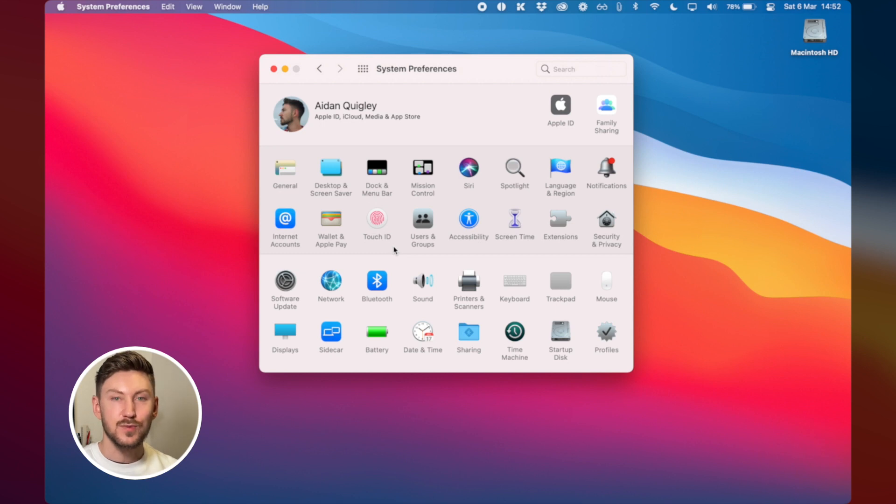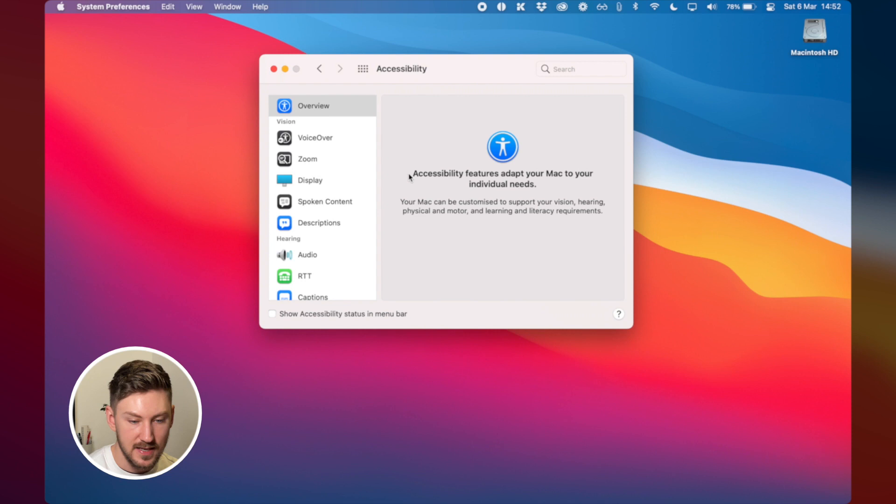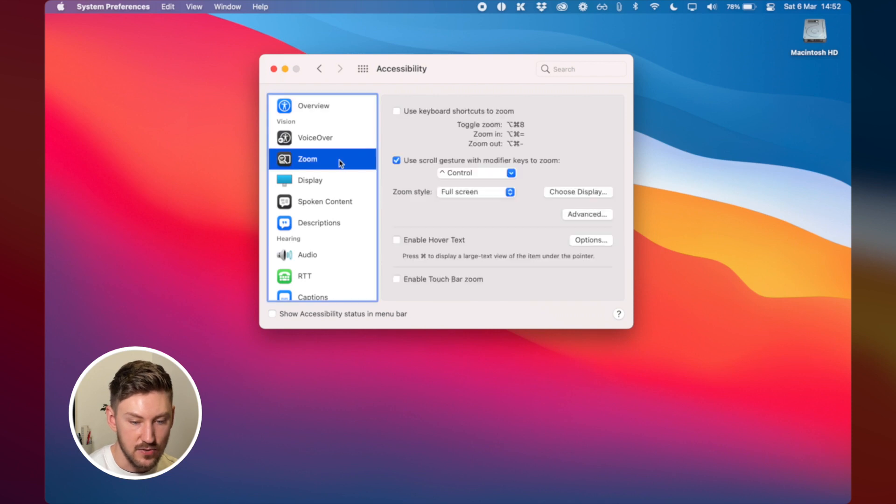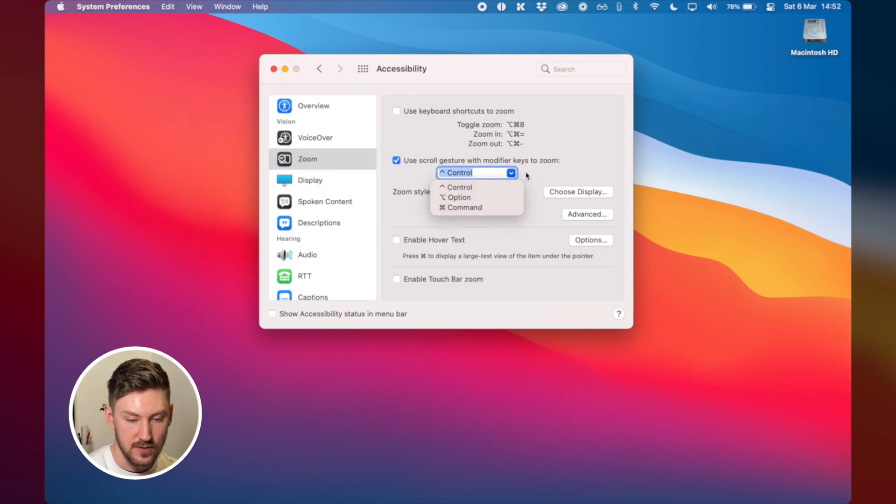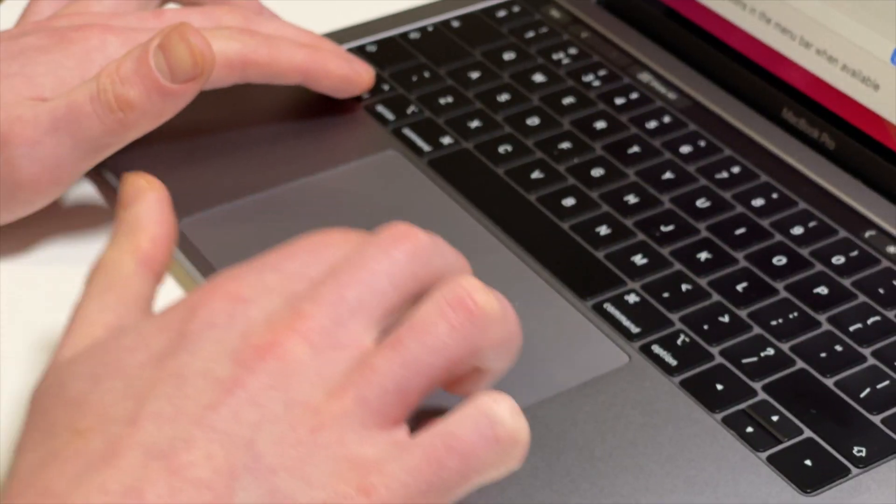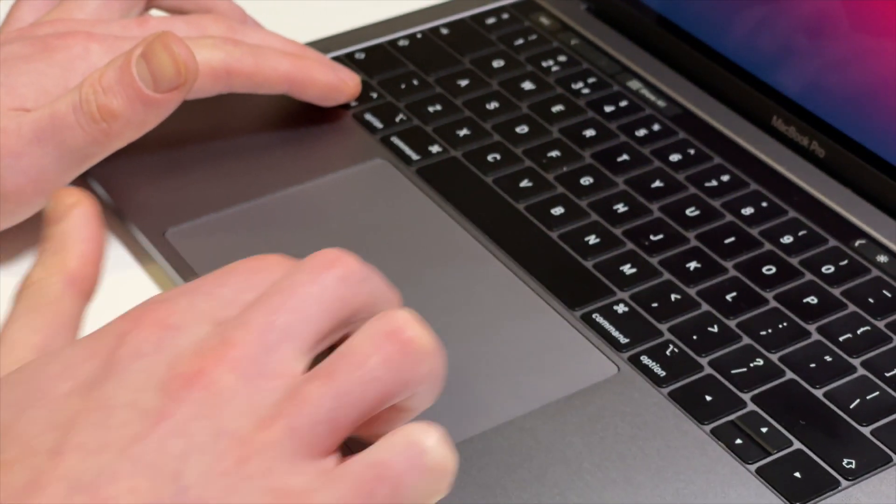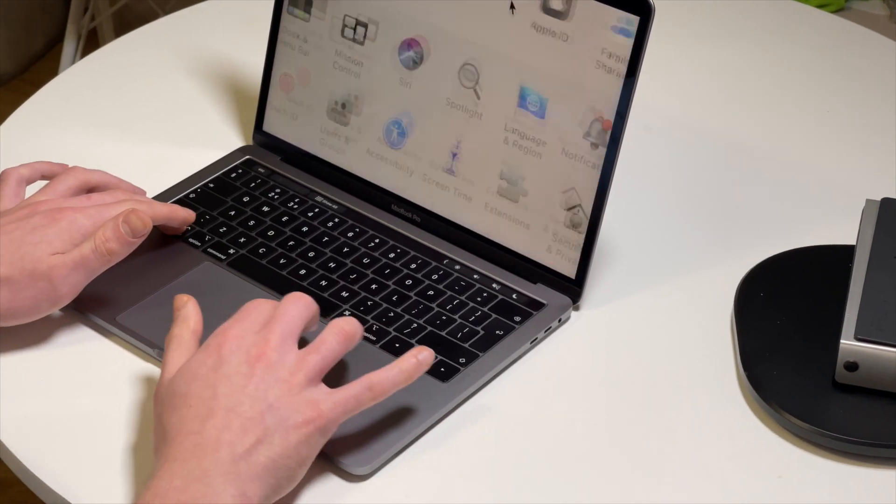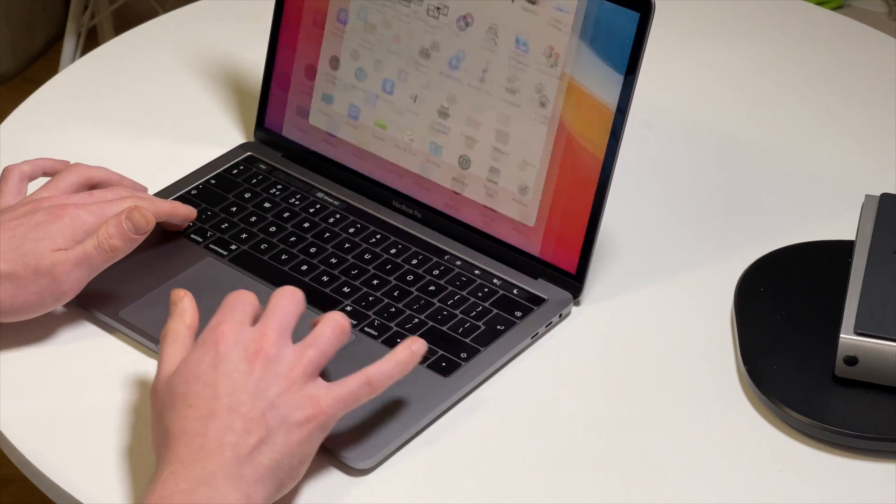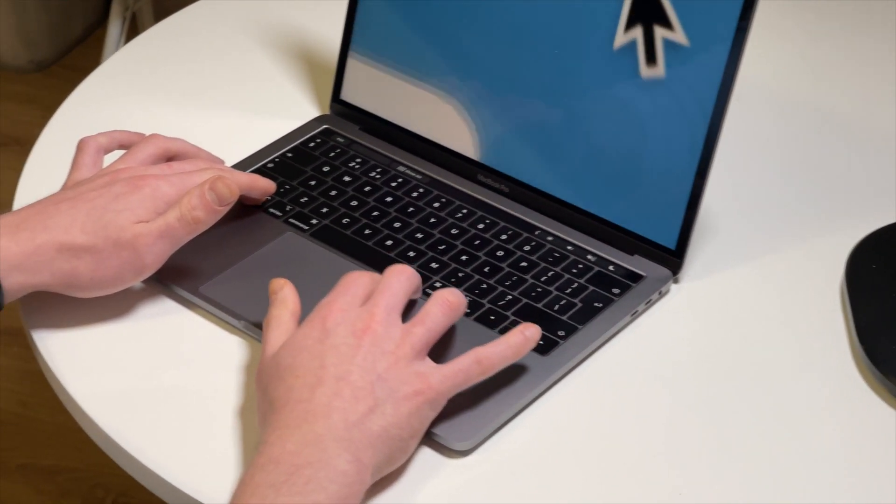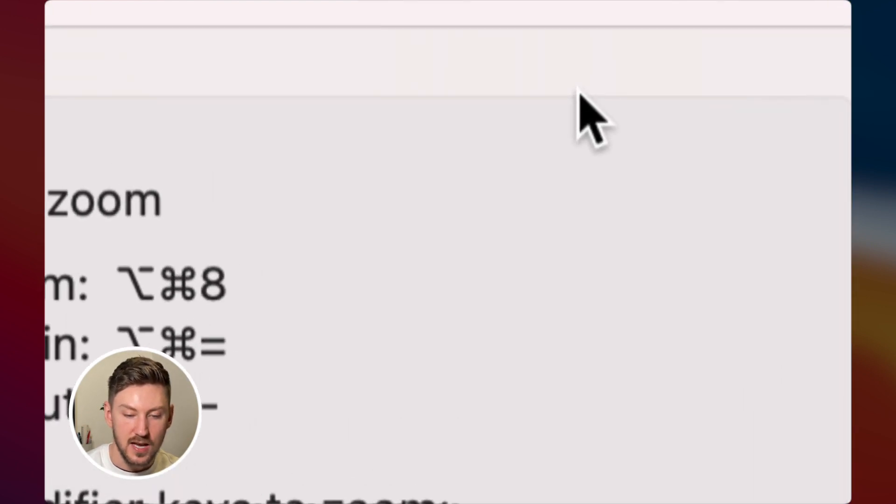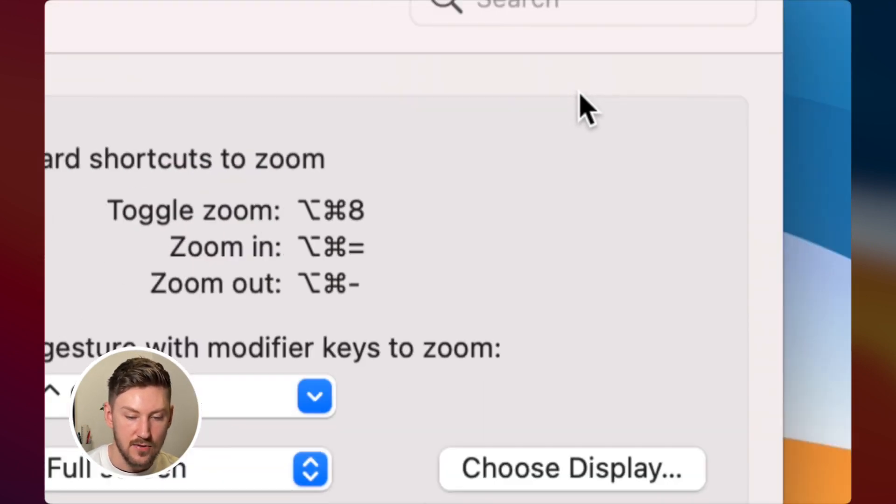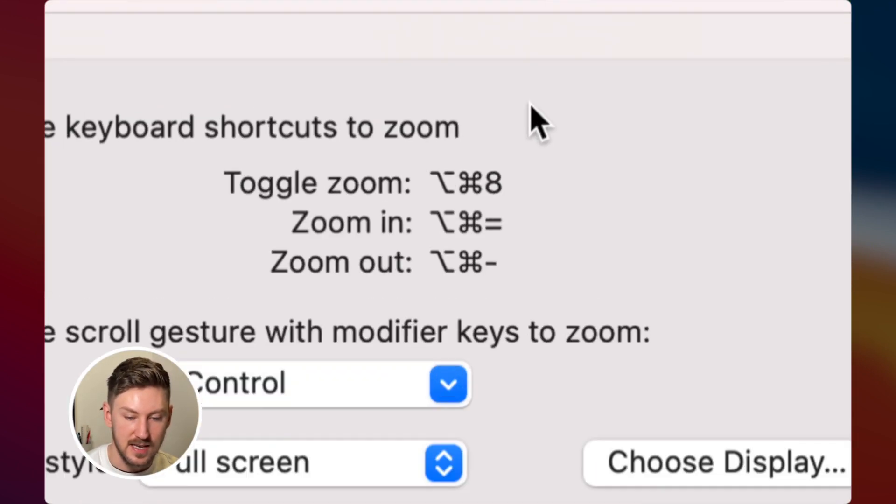So the next feature is one that's kind of hidden away in accessibility so you have to go to accessibility and you go to zoom and click this use scroll gestures with modifier keys to zoom. So this one is control so what it does is when you hit control and you use your two fingers to scroll up and down the trackpad it will zoom in to the screen. So I find this really useful if I have exhausted how much I can zoom in on a website but I still want to check something you can zoom in right in to see what is on the screen you can go so far as to see the individual pixels.